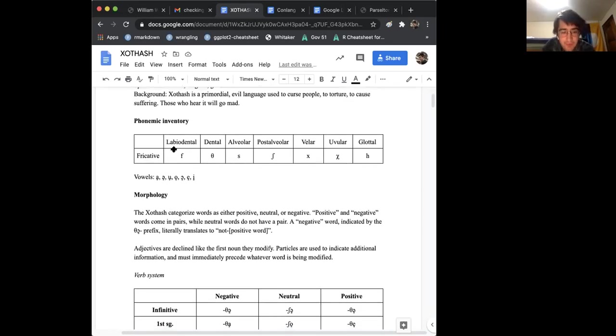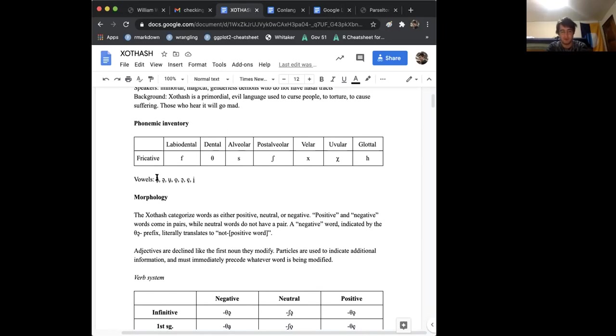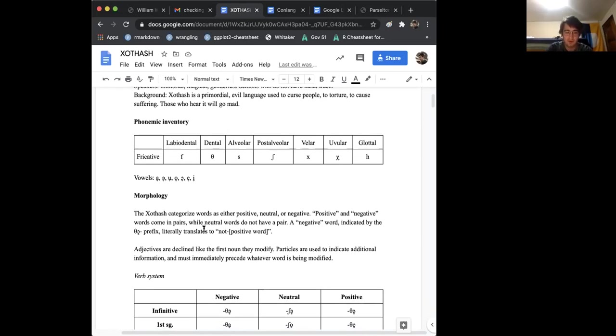That doesn't, yeah. So, that's it. F, th, s, sh, h, h, h, and h, and everything's, yeah, voiceless. Pretty standard vowels.